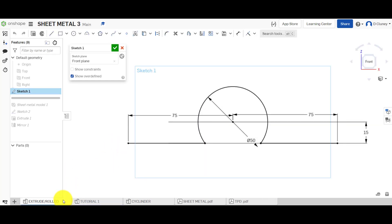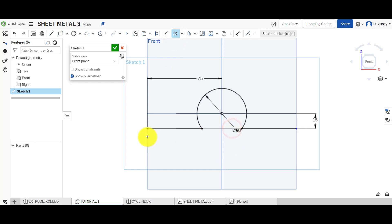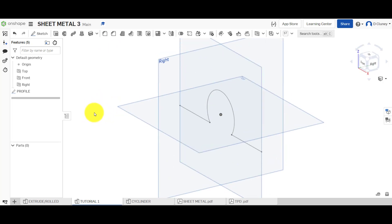Now we're going to use the trim tool to trim those two lines so we've got this profile. We can give it a name — I'll call it 'profile' — and confirm that. We can have a look at that and think, yeah, that's fine.